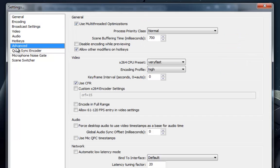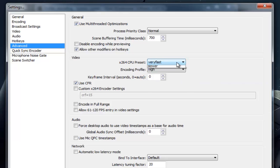Number 3, advanced options. X264 CPU preset, ultra-fast.